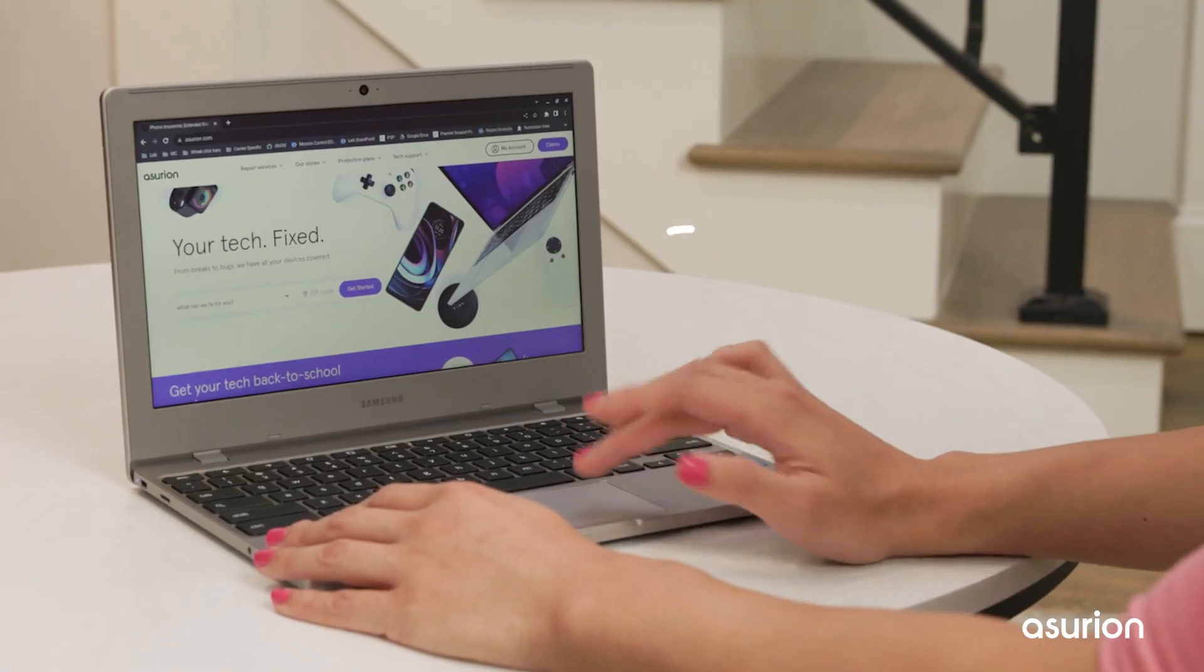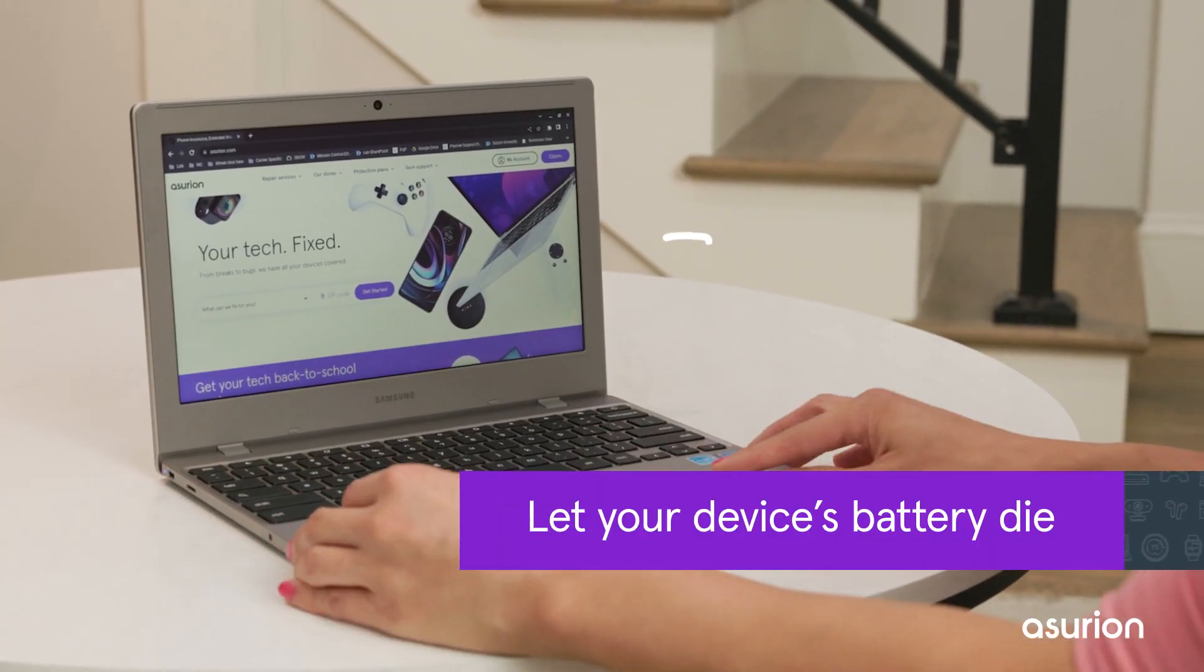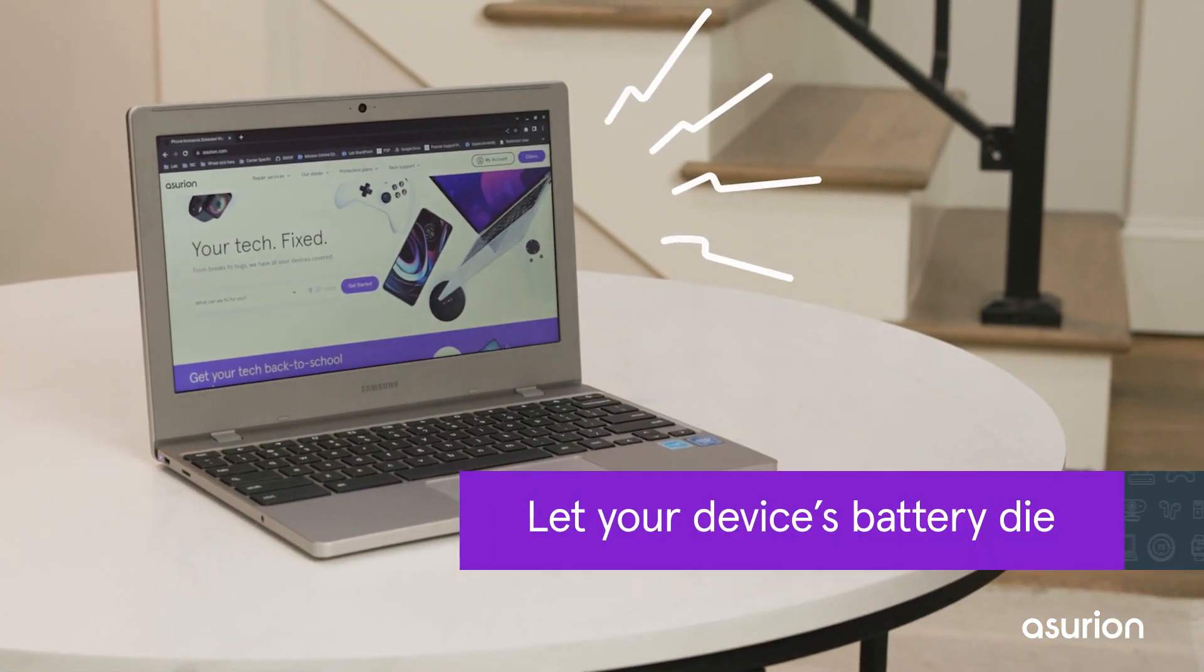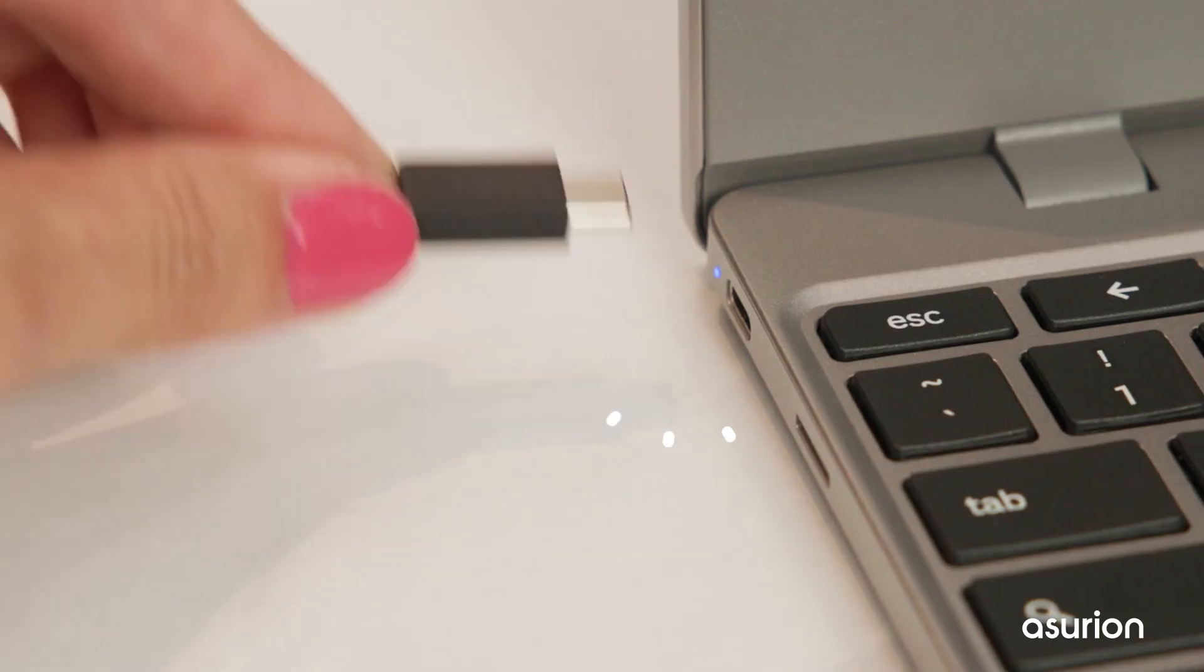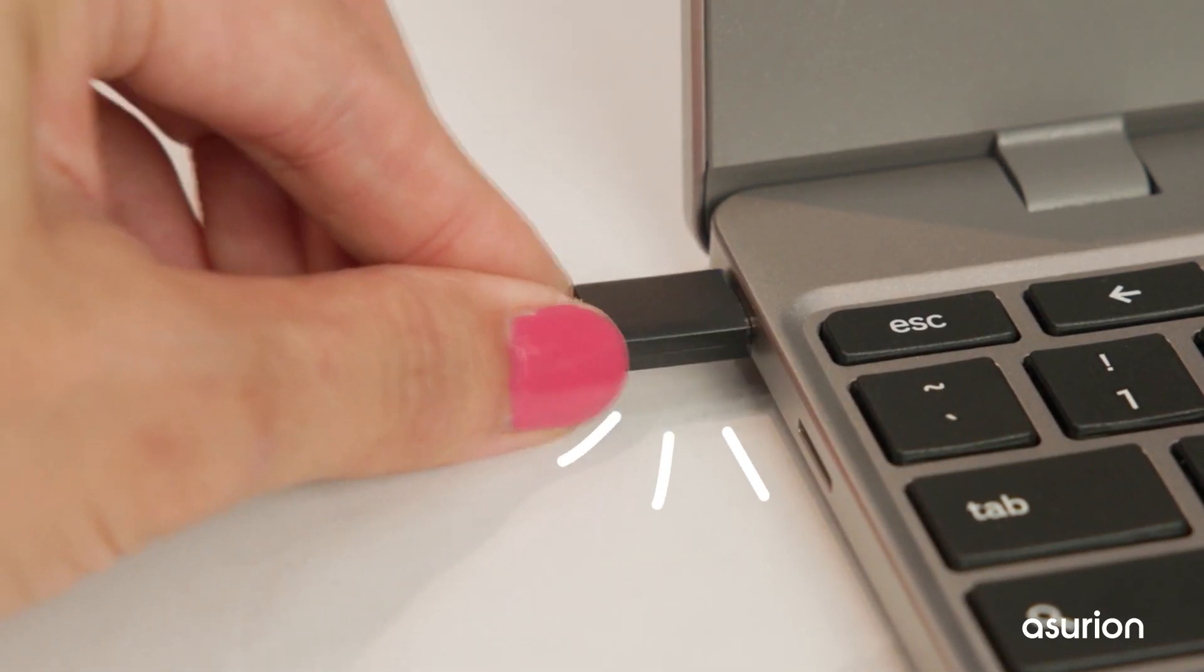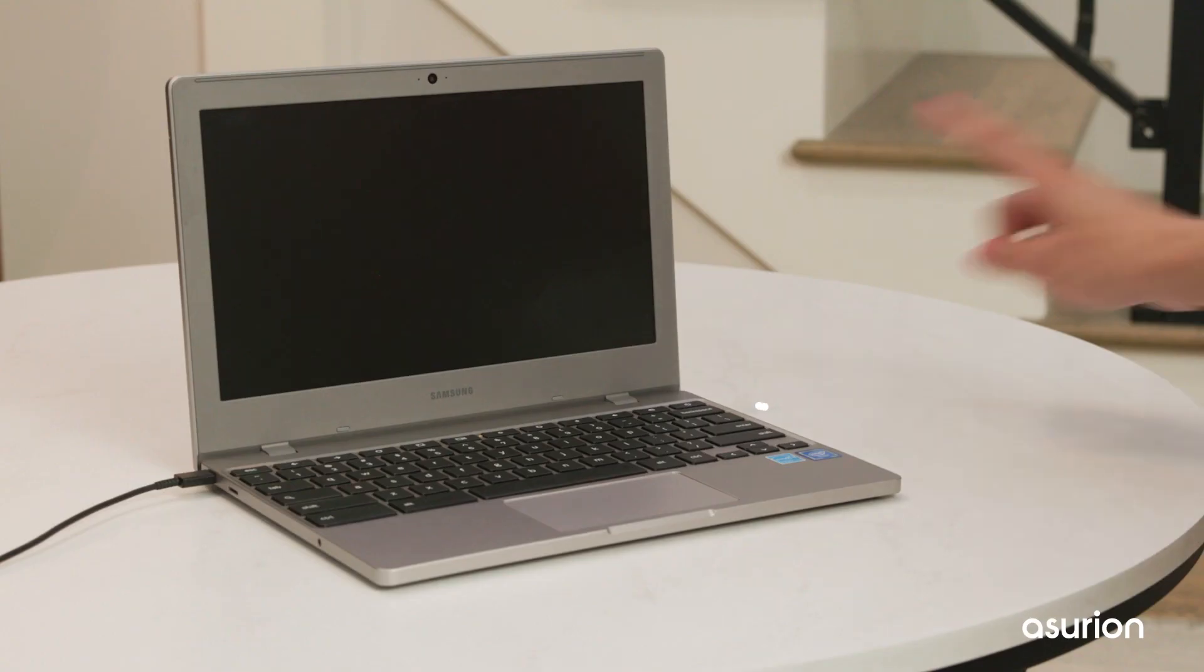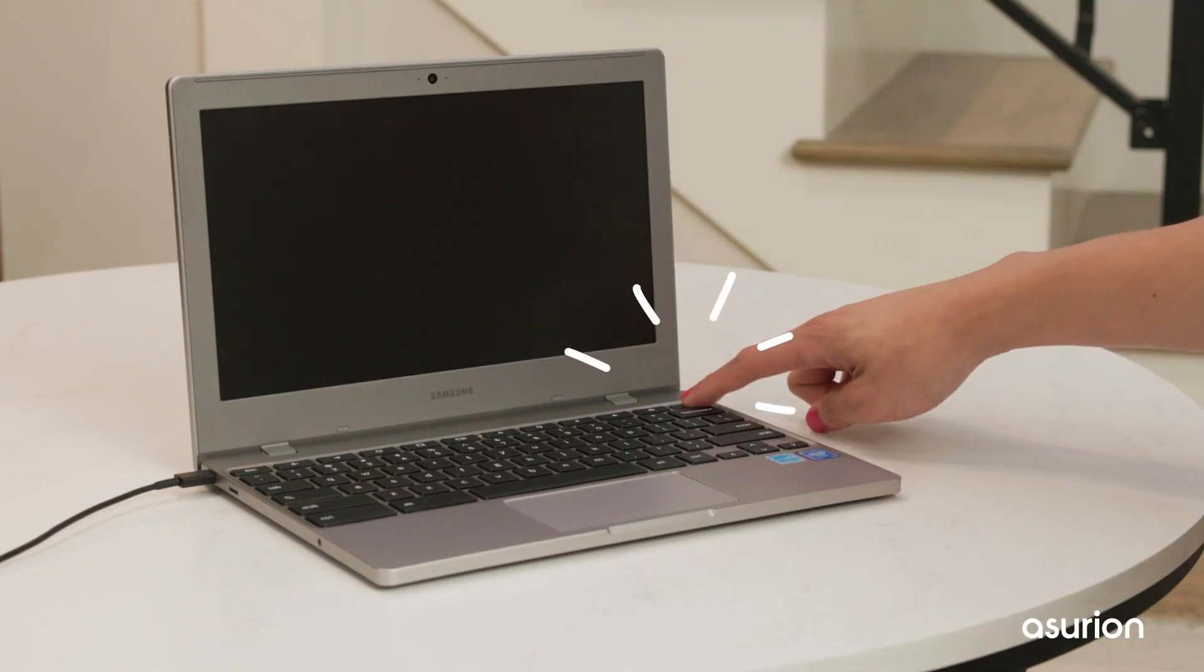If you can't get your frozen Chromebook to restart, set it aside and wait for the battery to die. Then, reconnect it to the charger for 15 minutes and power up your device again.